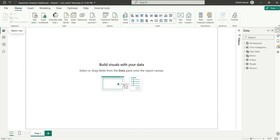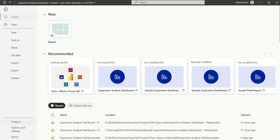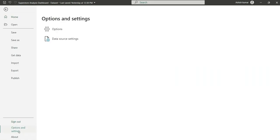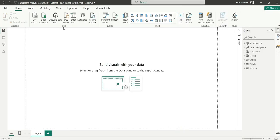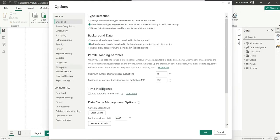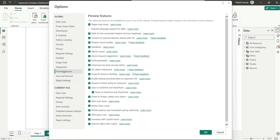It is still in public preview. To enable the DAX Query View, you can go to File, Options and Settings, then Options, go to Preview Features, and here you can see the DAX Query View option.